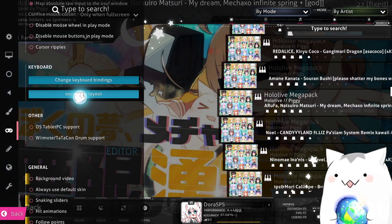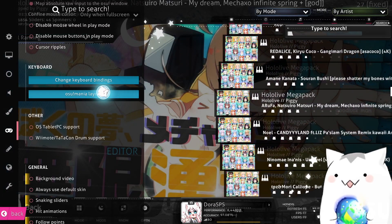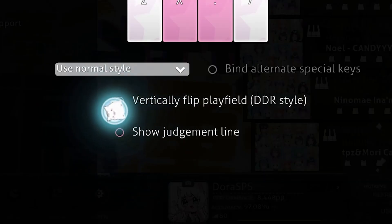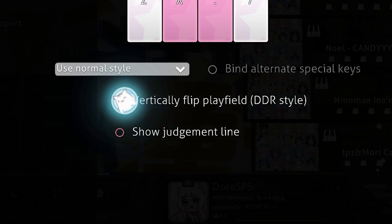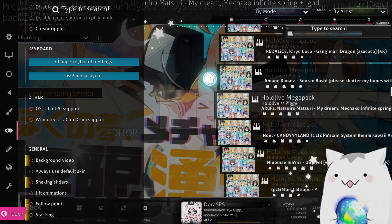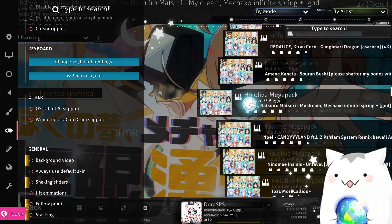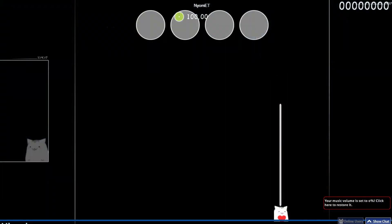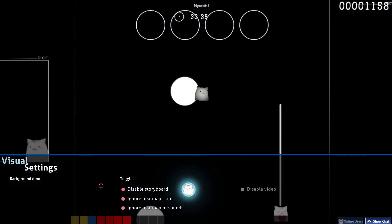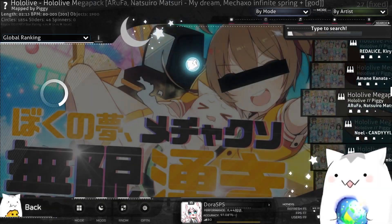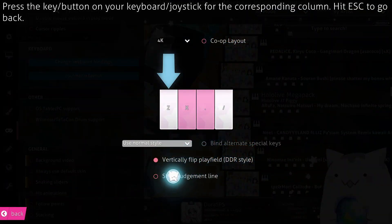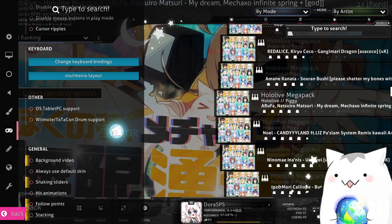Okay, so you open your settings, click on osu!mania layout, and you choose 'Vertically Flip Playfield' and you check it. Then you just play a map and here you can see that now your skin is upscroll, as you can see. And that is everything you need to do for the first way.